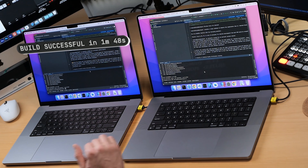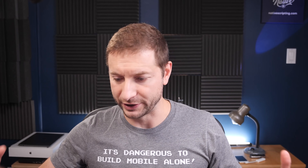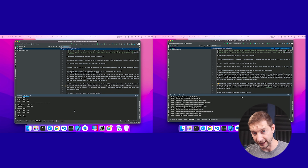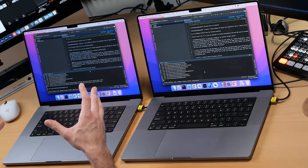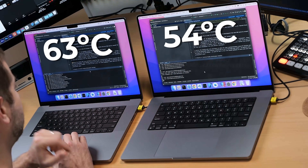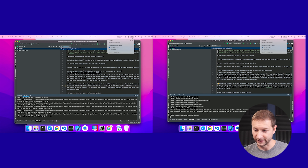We have a winner, but not by much. The machine on the left finished in one minute 48 seconds, and the machine on the right in one minute 53 seconds. We don't want to go by just one number, so I'll run this a couple more times to get an average. Current temperatures: the left machine is at 63 degrees and the right is at 54.